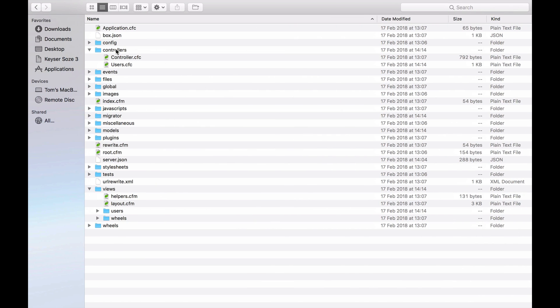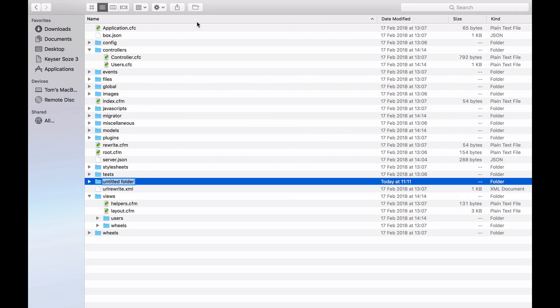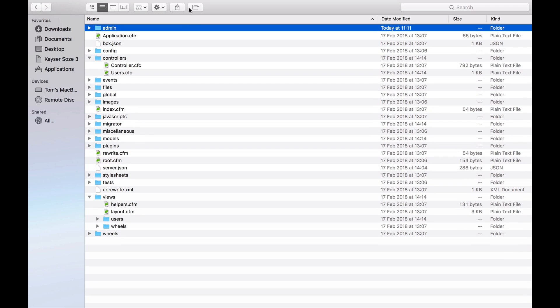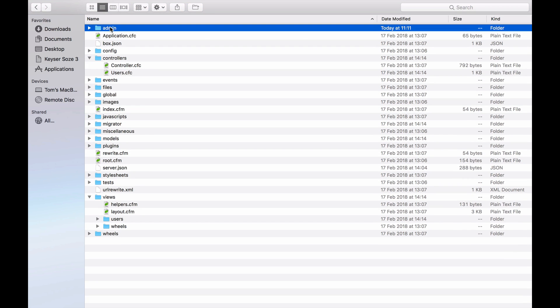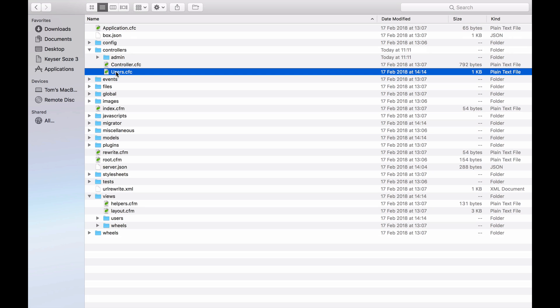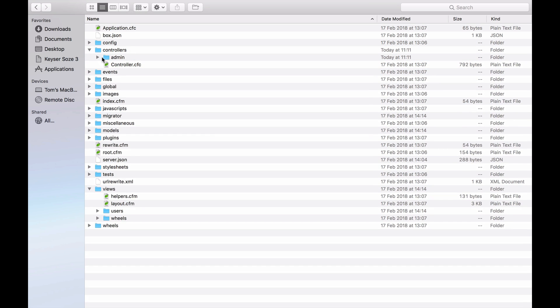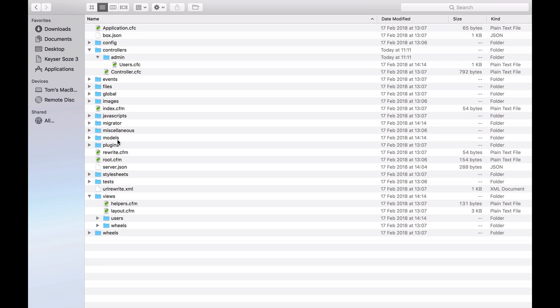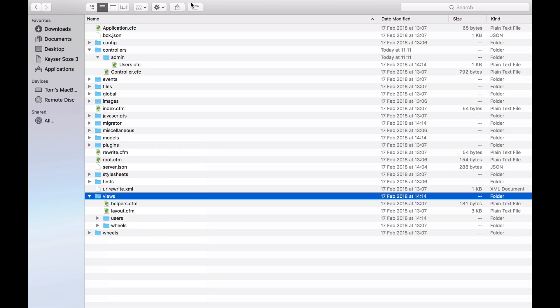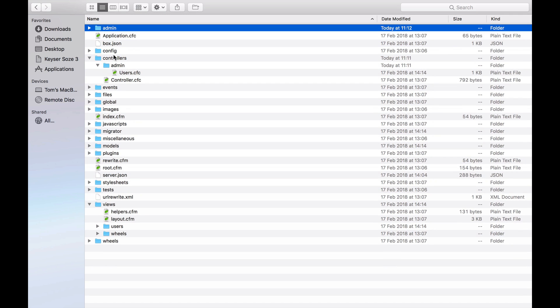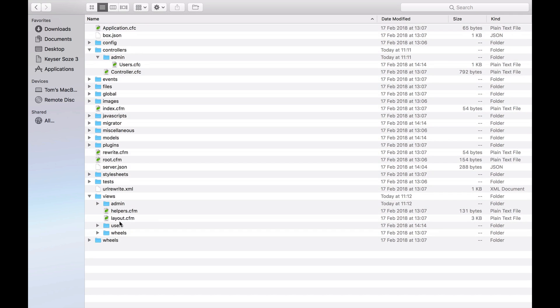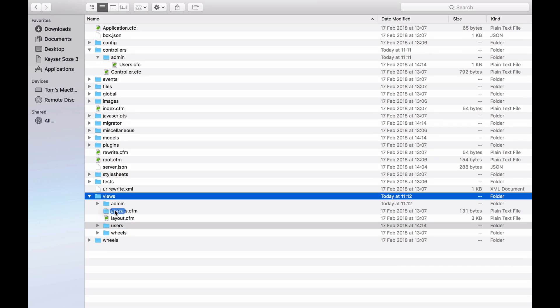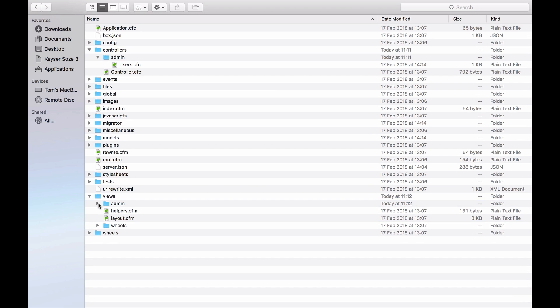The first thing I'm going to do is create a new folder within controllers. And I'm going to call it admin. And I'm just going to drag in users to that. Next thing I'm going to do is do the same thing for the users folder down here. That's all working.